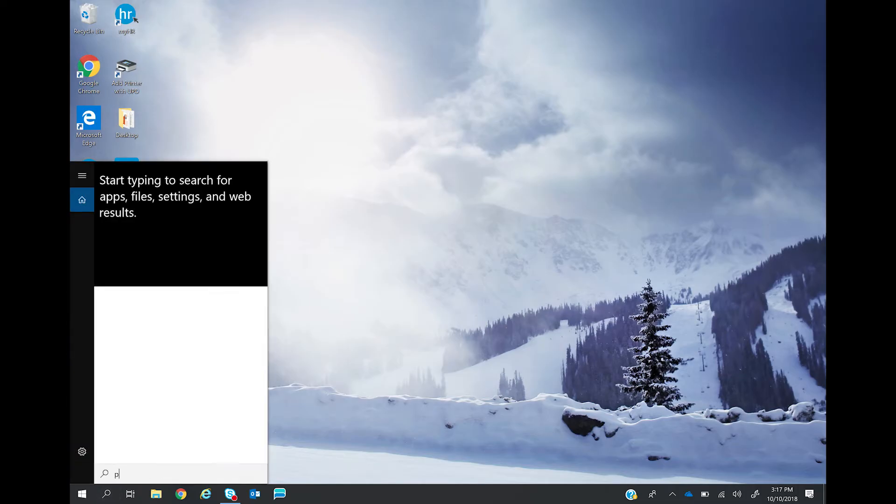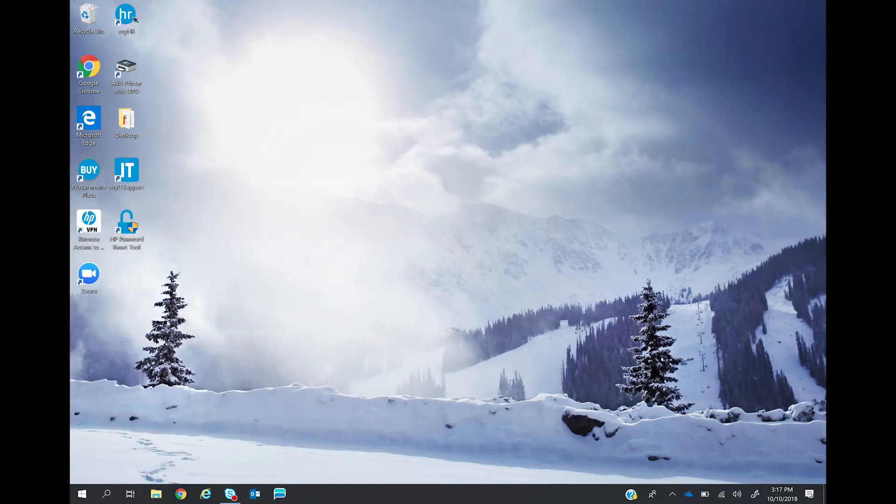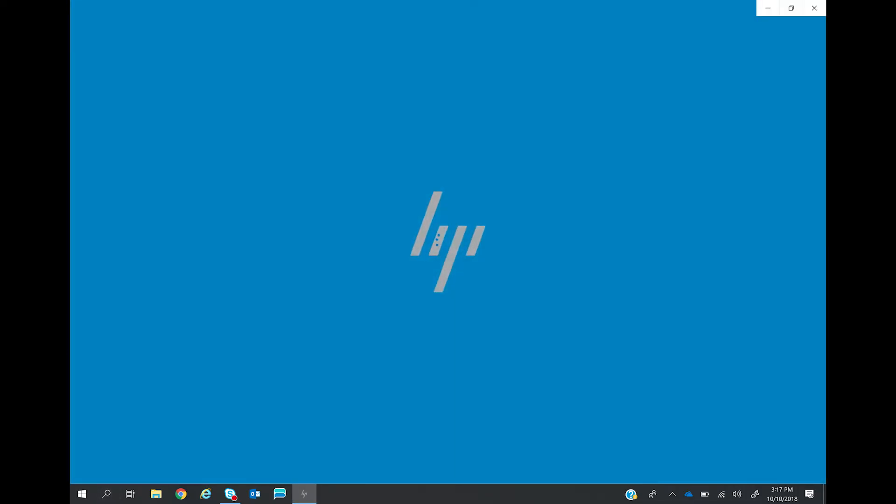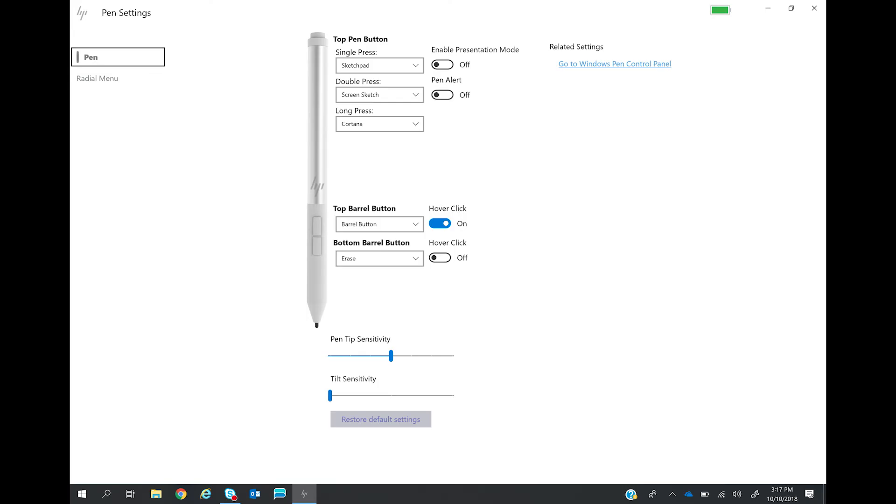First, launch the HP Pen Settings app. Here is where you'll find the battery charge status icon in the upper right hand corner.